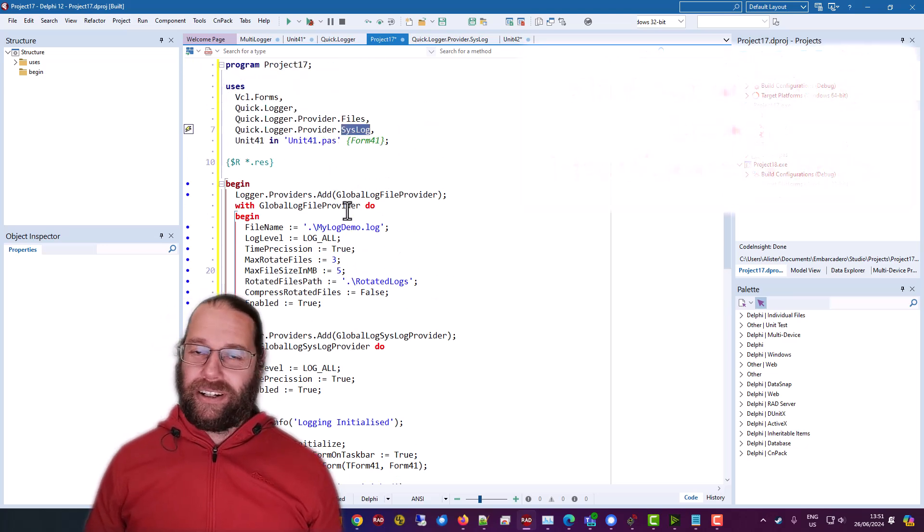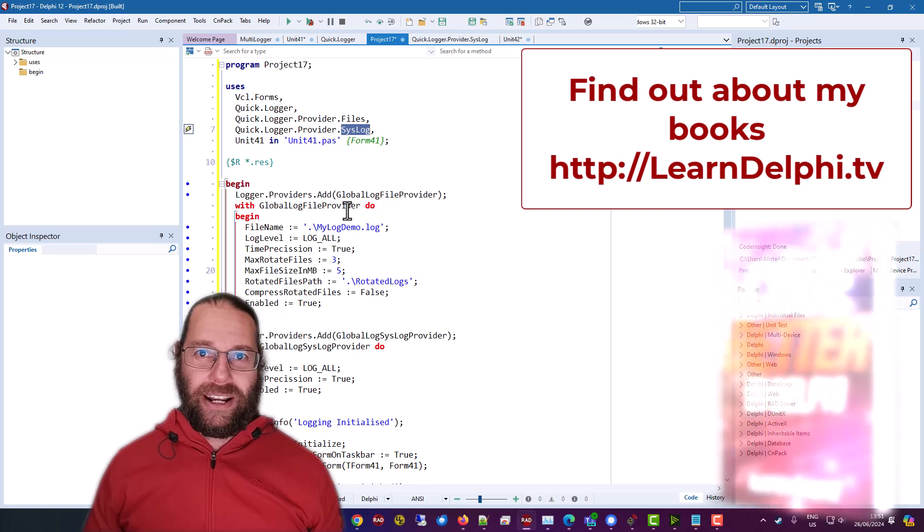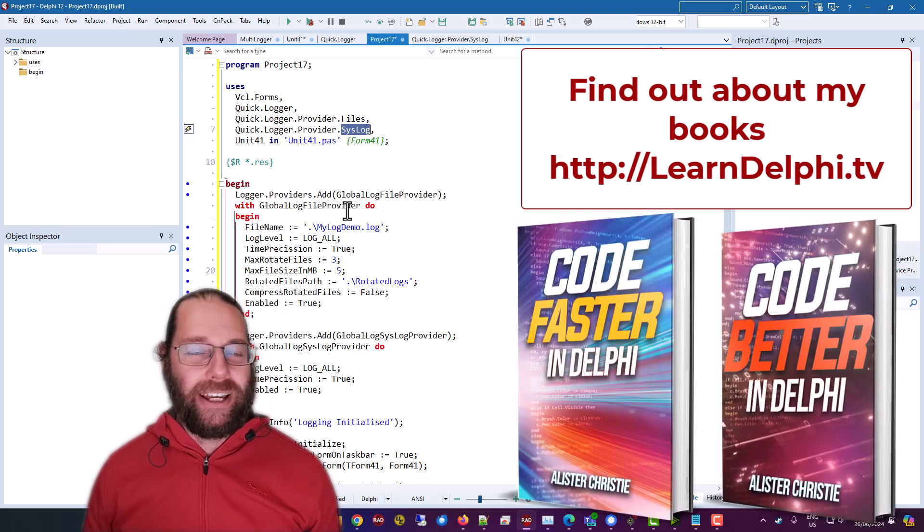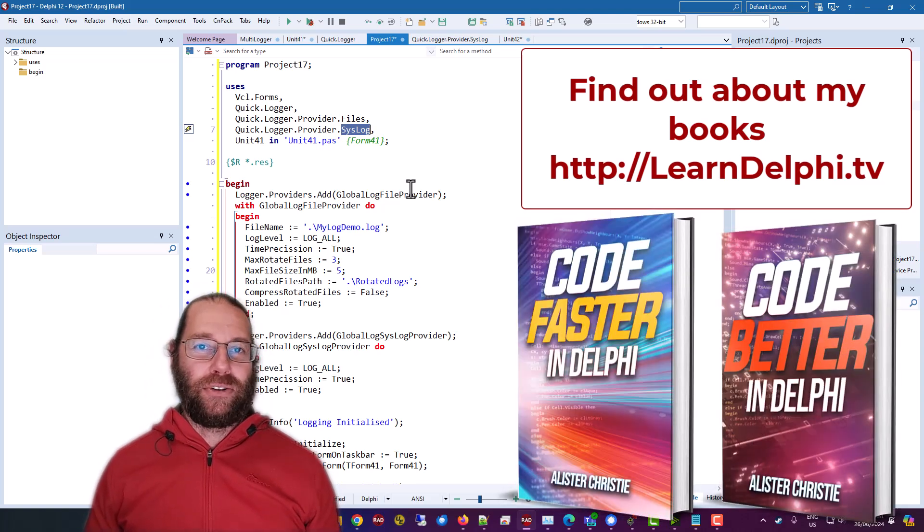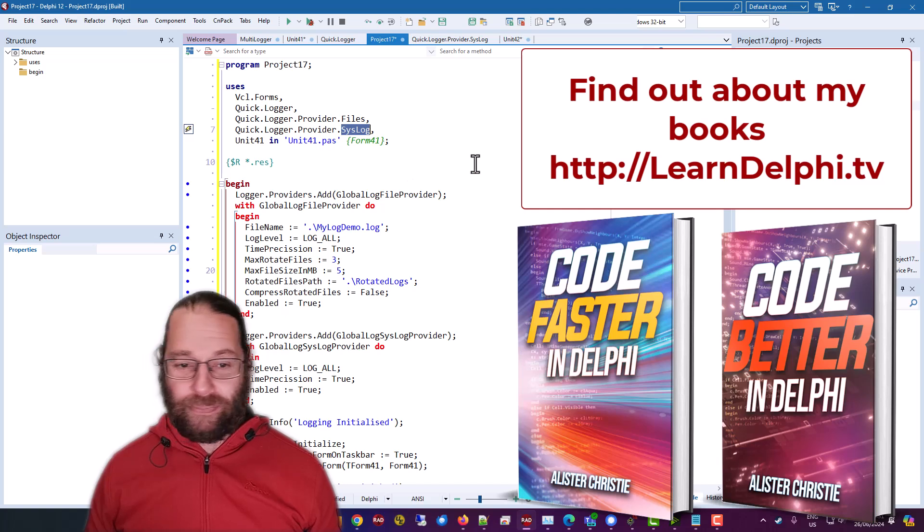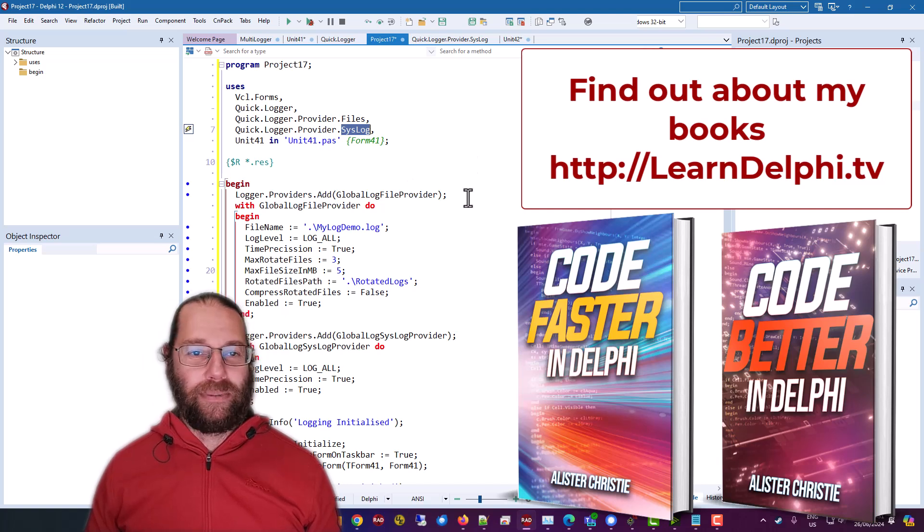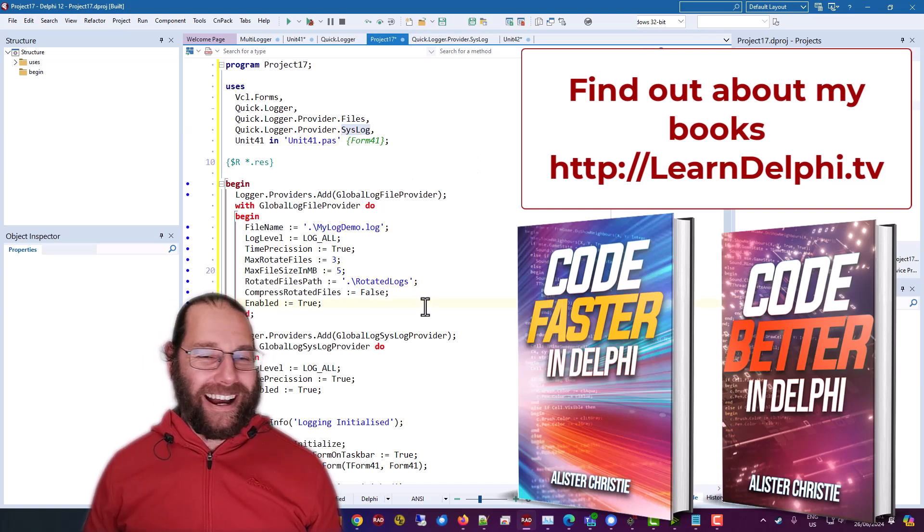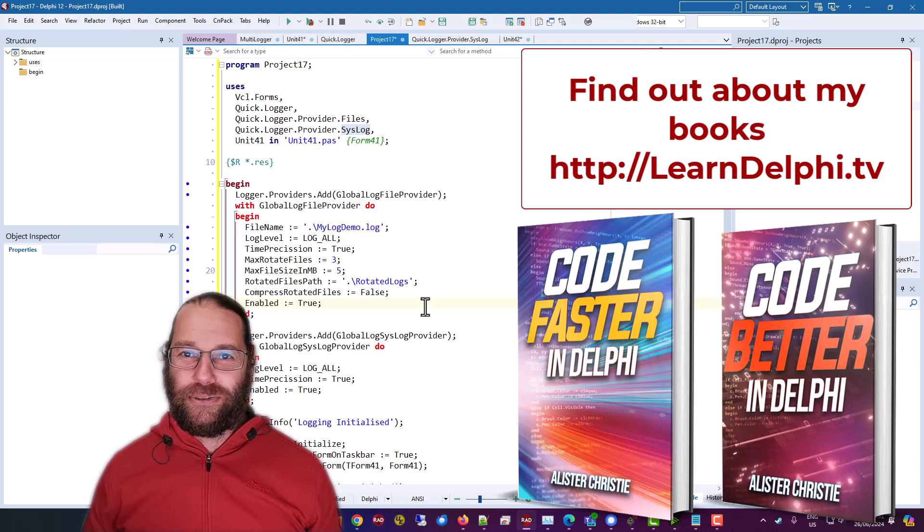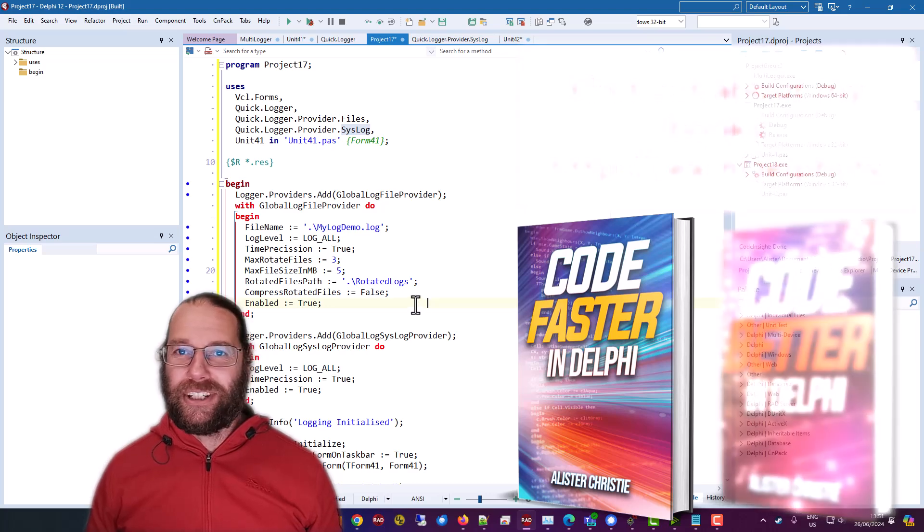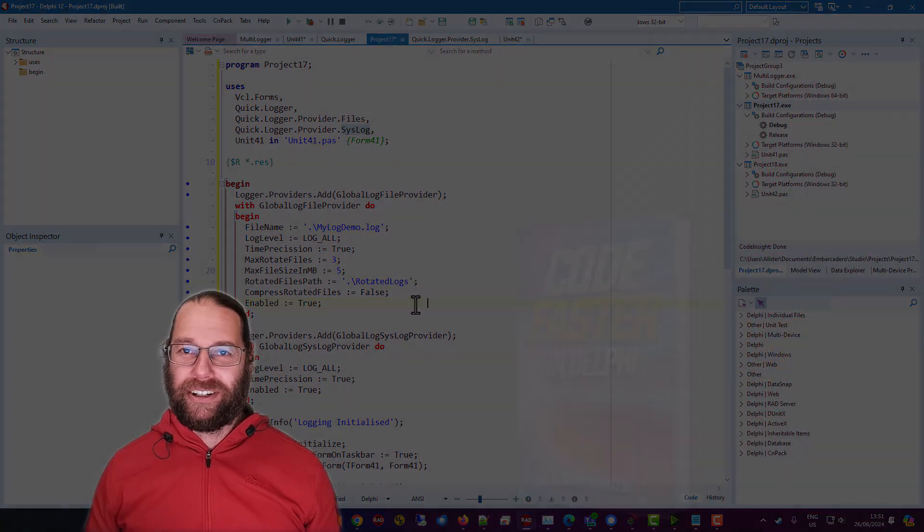so thanks for watching support the channel by liking and subscribing and go to learn delphi .tv and buy one of my books or both of them preferably so I hope that you found this useful I'm Alistair Christie and I'll see you in the next video